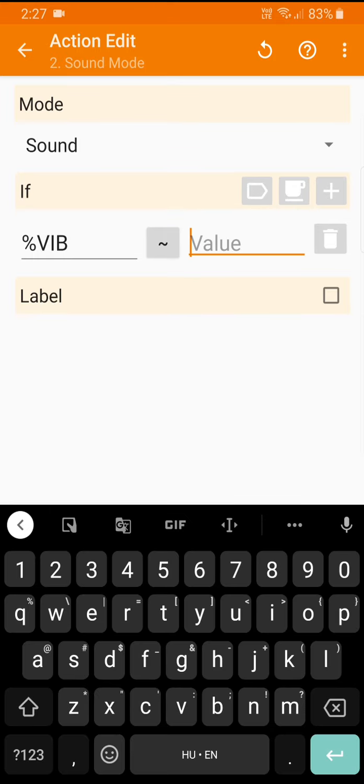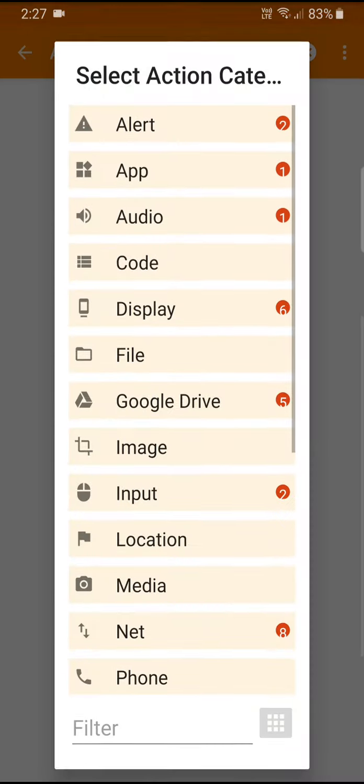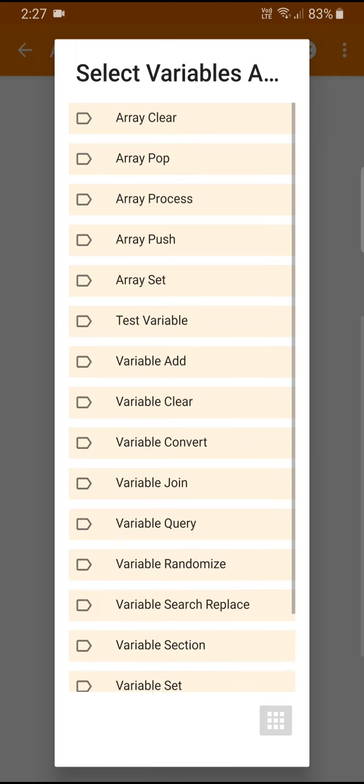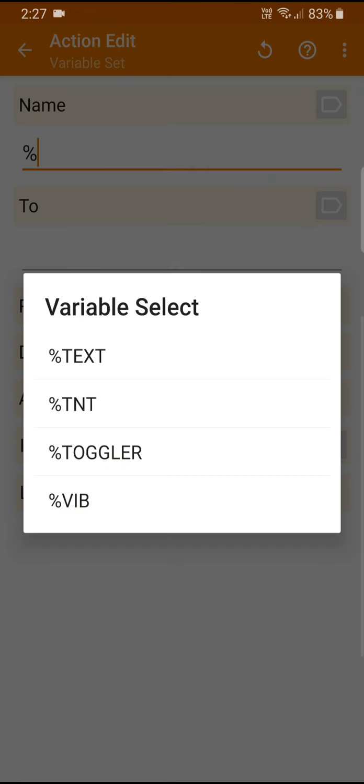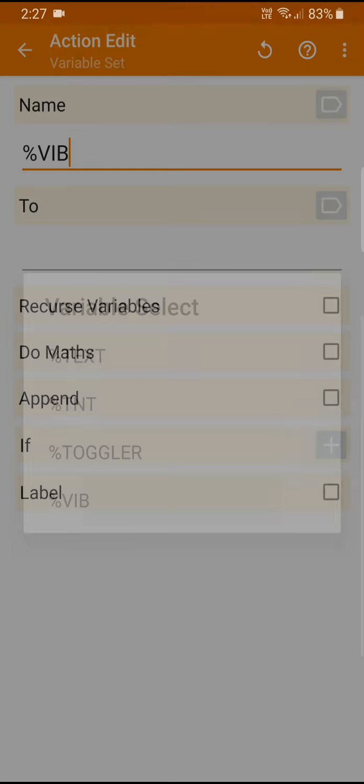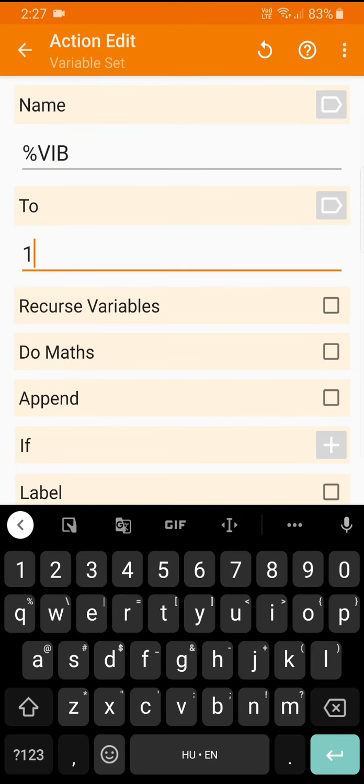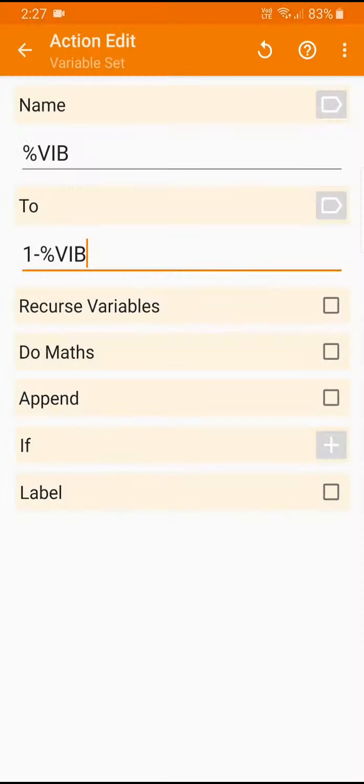If the vib value is zero. Now we will have to change the vib so it will also change it from one to zero and then from zero to one. We can use the variable group set variable command here and we can set vib to one minus vib. But we have to be careful to do math here, so take...